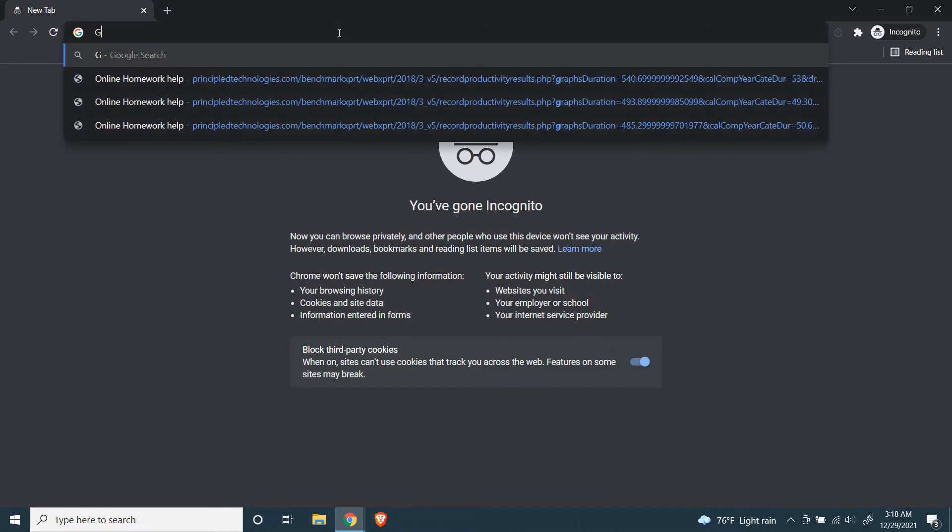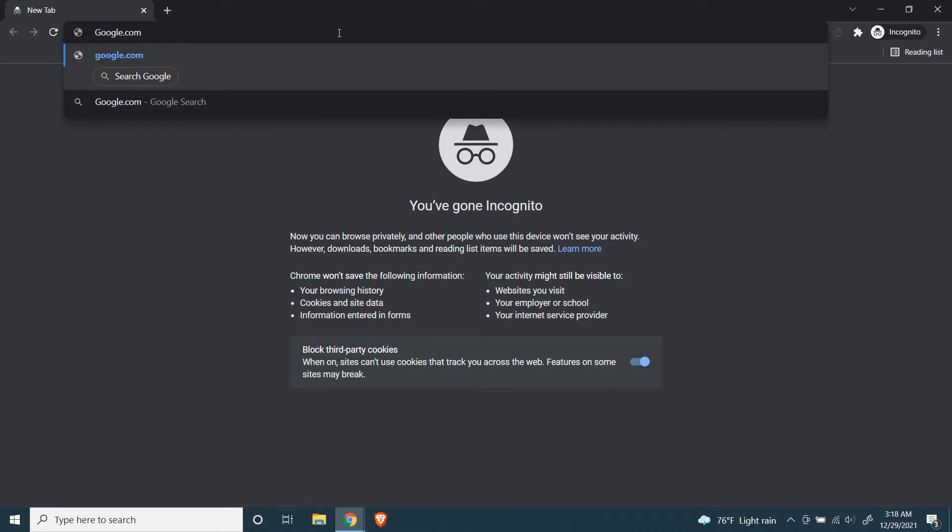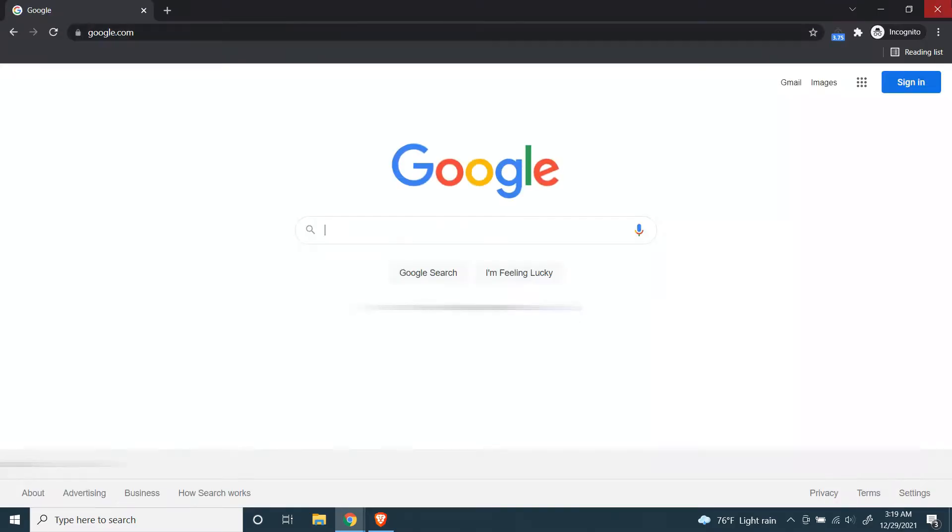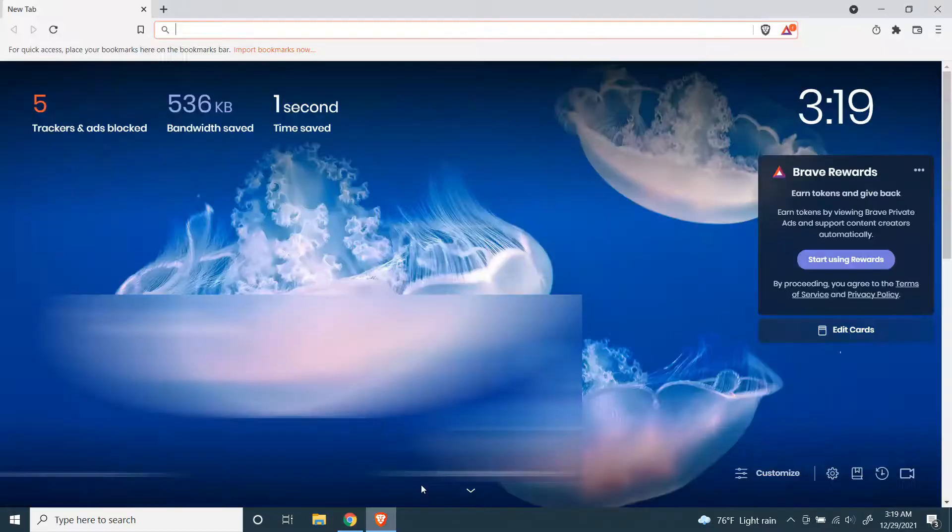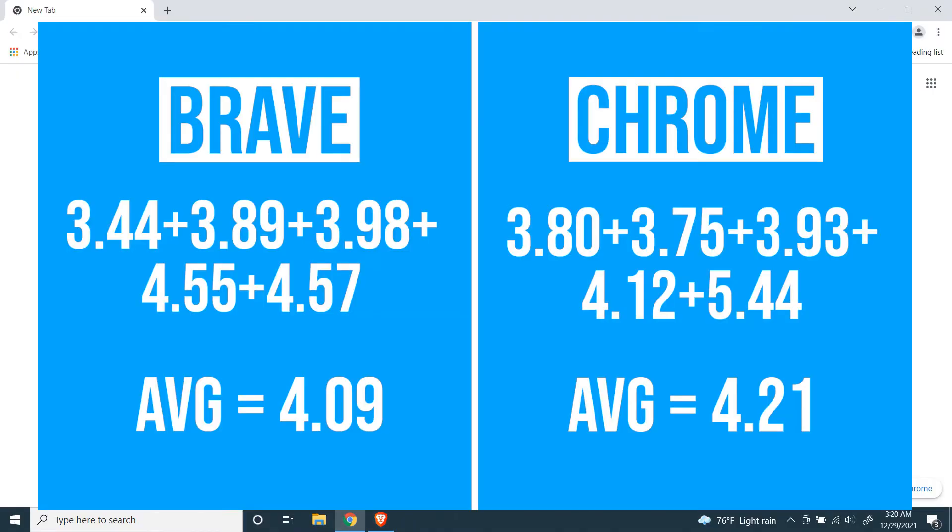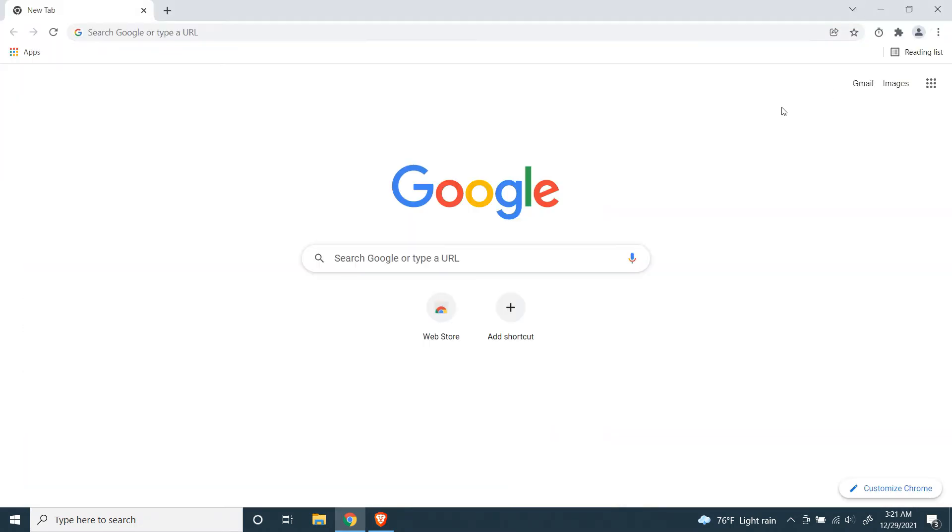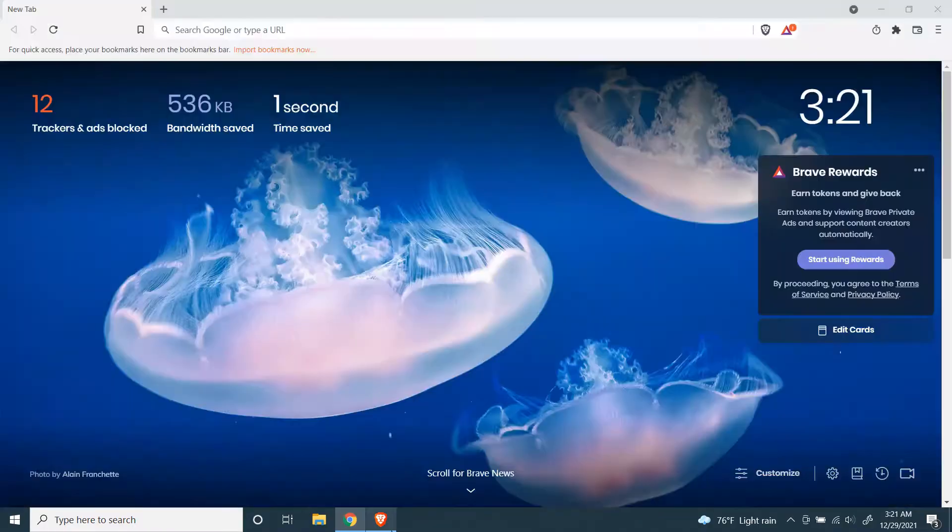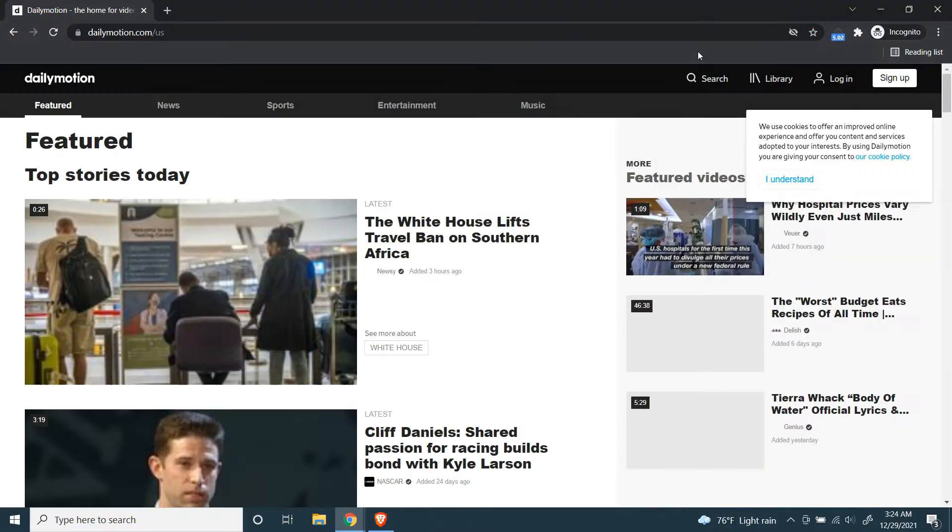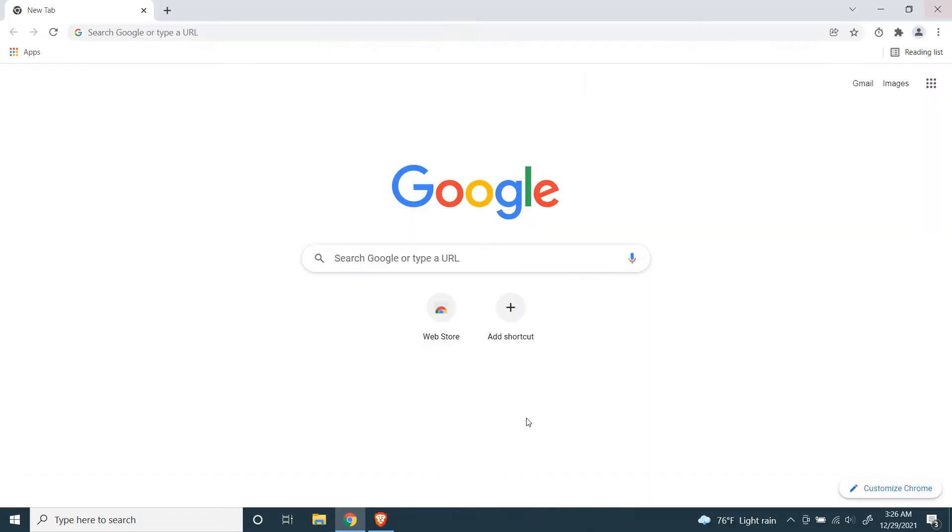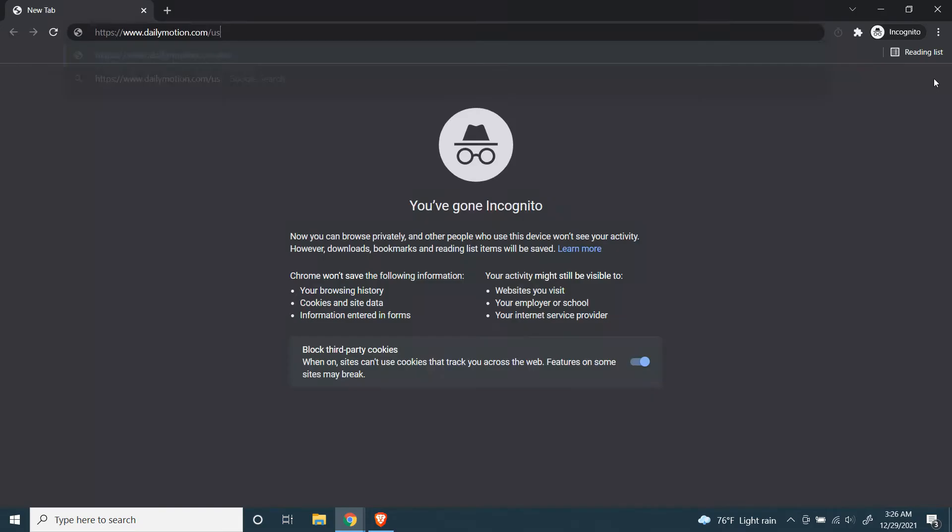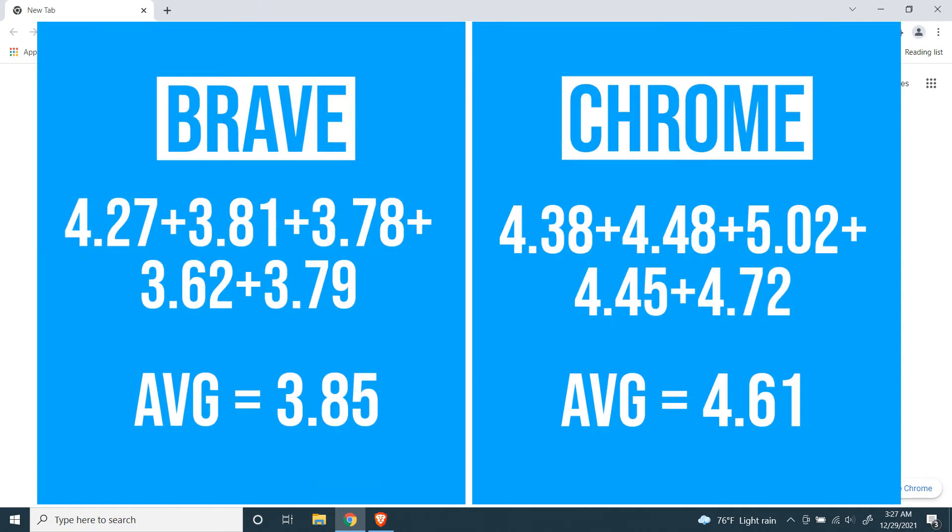First website: google.com. Second website is De La Motion.